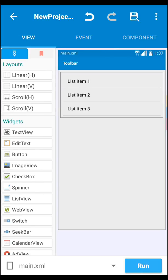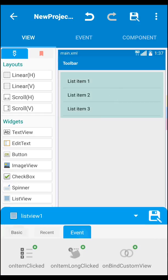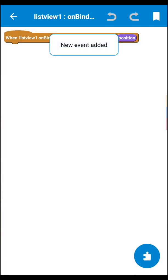Let's go to the view section, then click on list view, then go to event. Click on 'on bind custom view'.